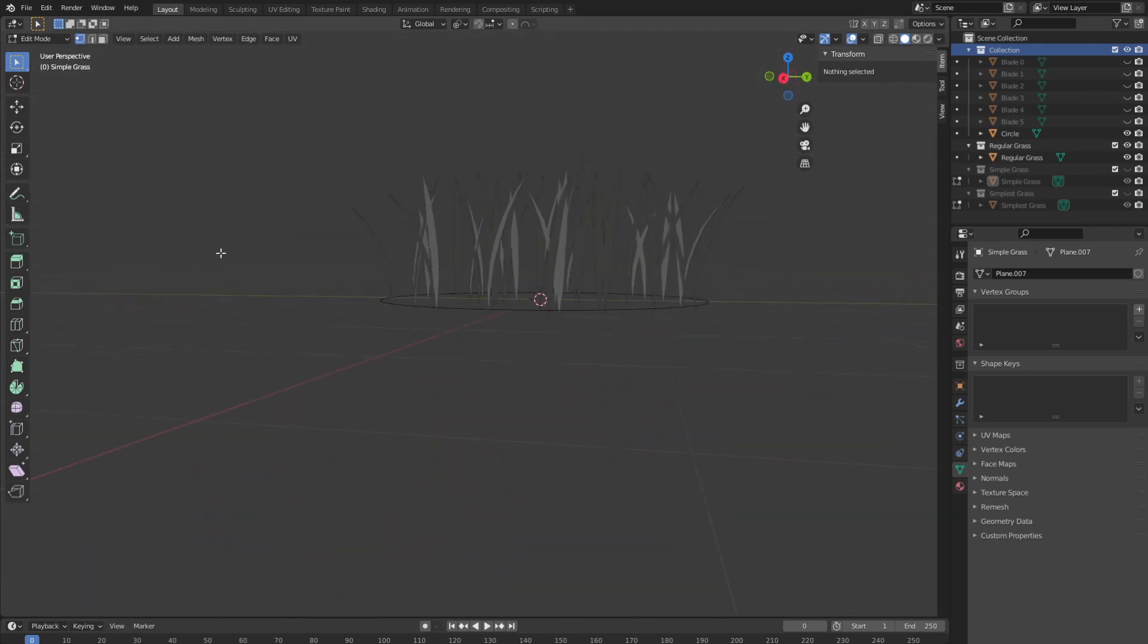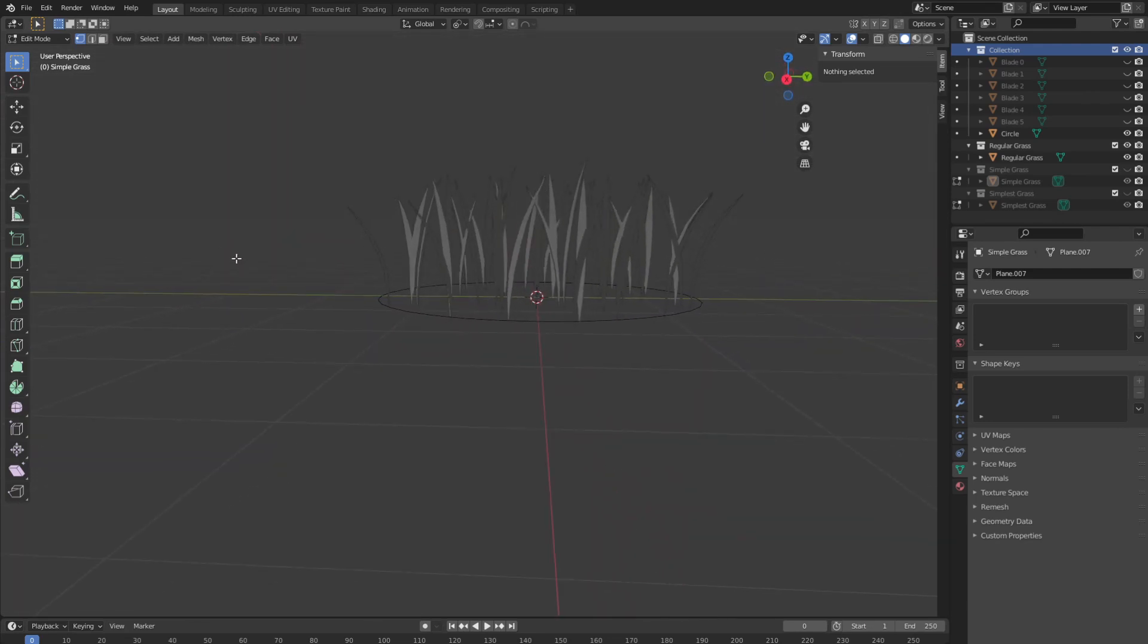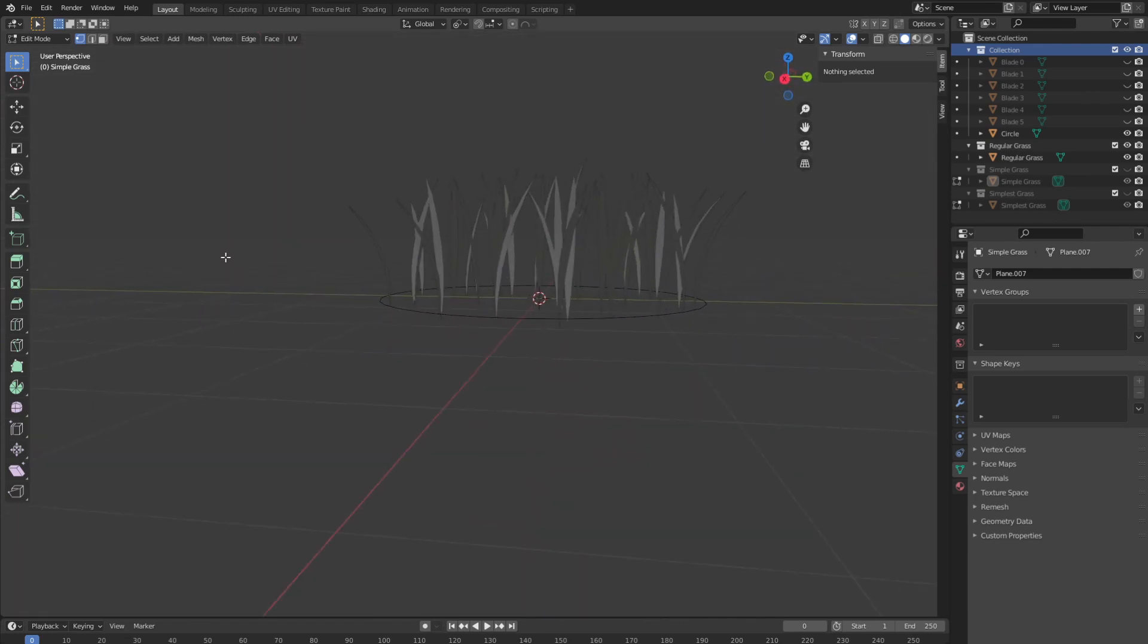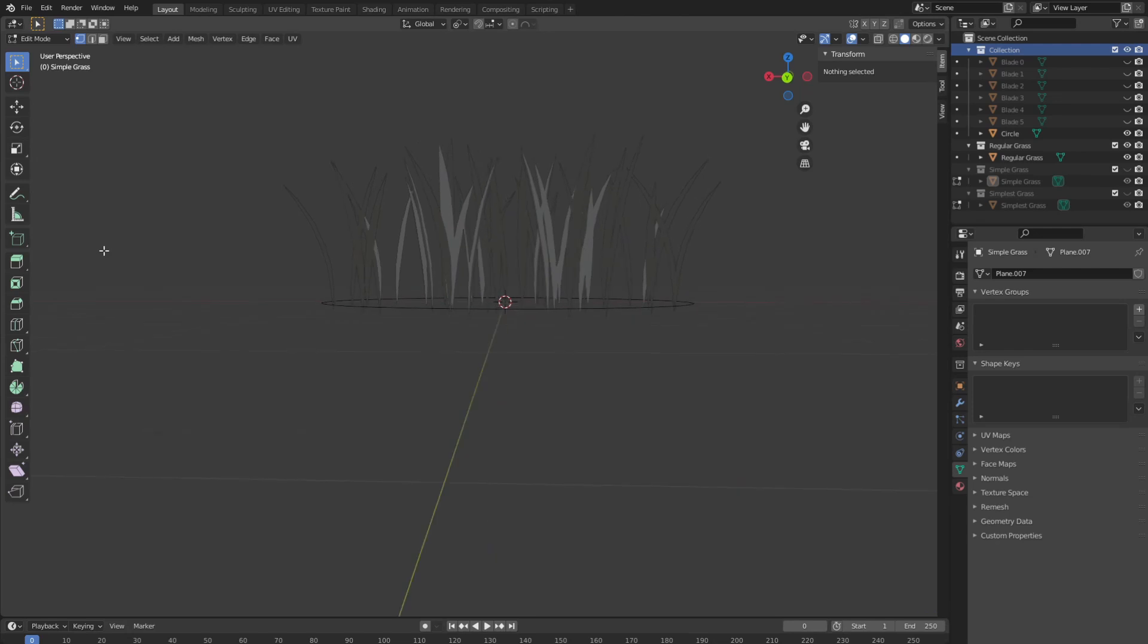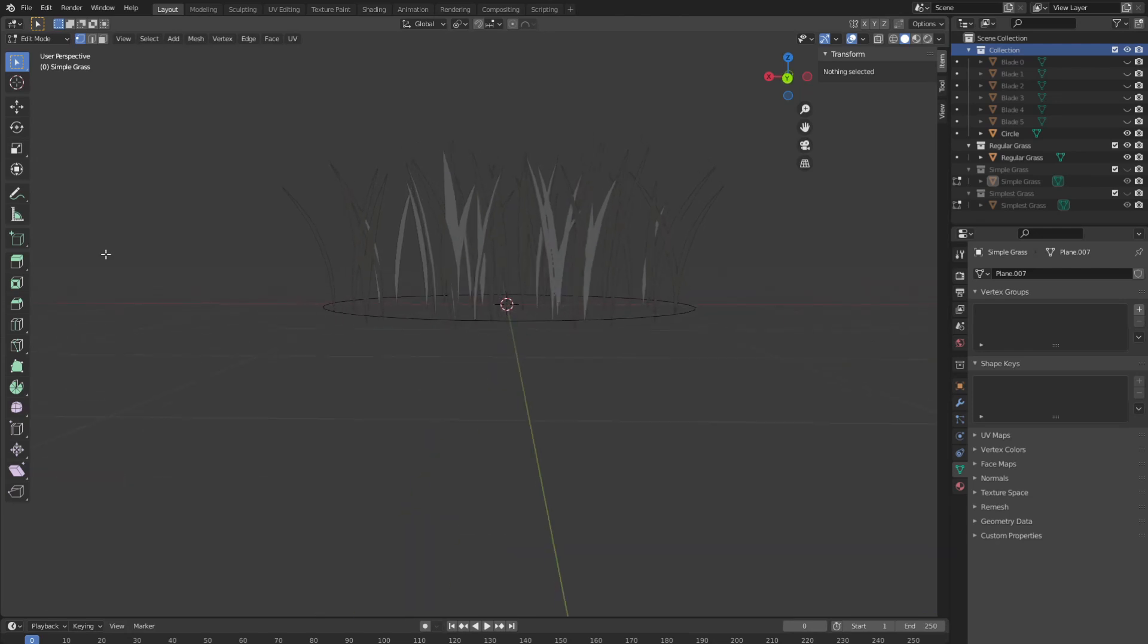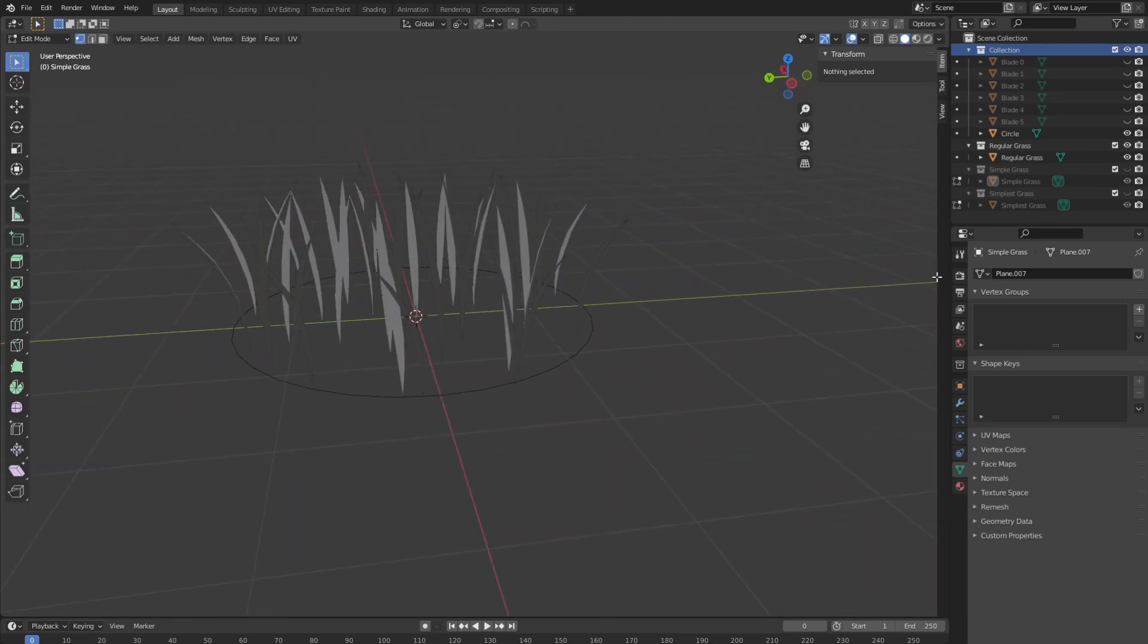Once I got all the shapes and their vertex painting done, I simply put them together in this circle in a somewhat coherent way, and voila! We've got ourselves some nice grass.